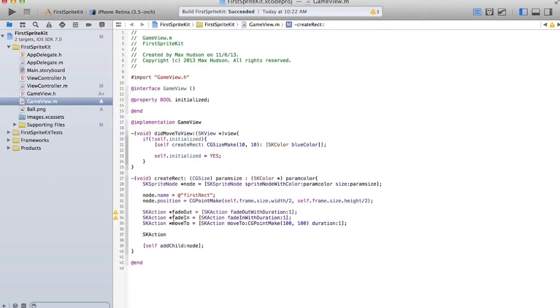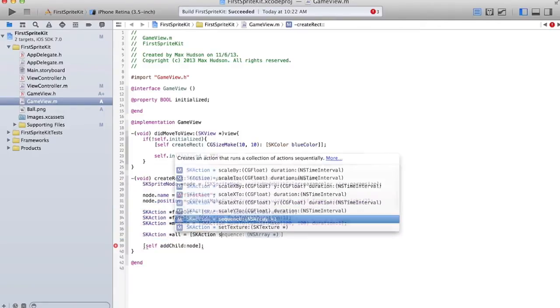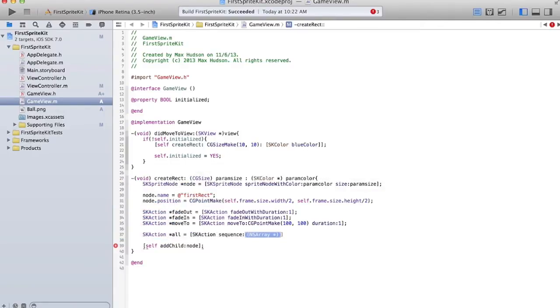And now we have to, well, let's put them in a list so that we, well, it's called a sequence, so that we don't have to run each of them separately. We can just run the whole list of them. And we'll, there, you have to make an NS array.